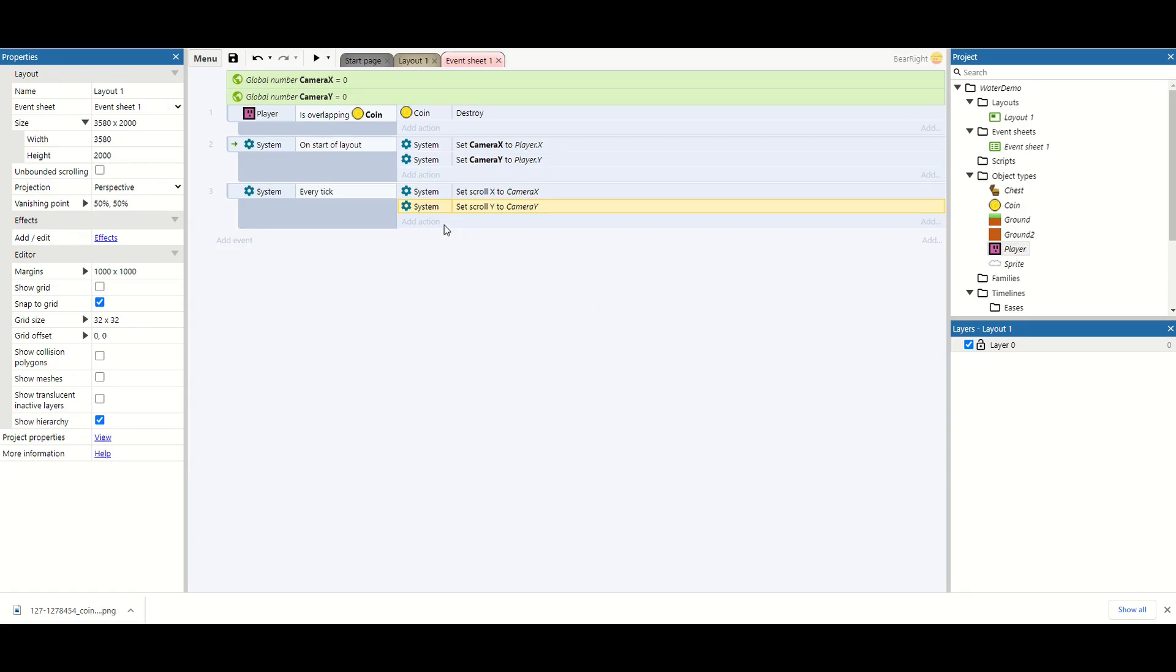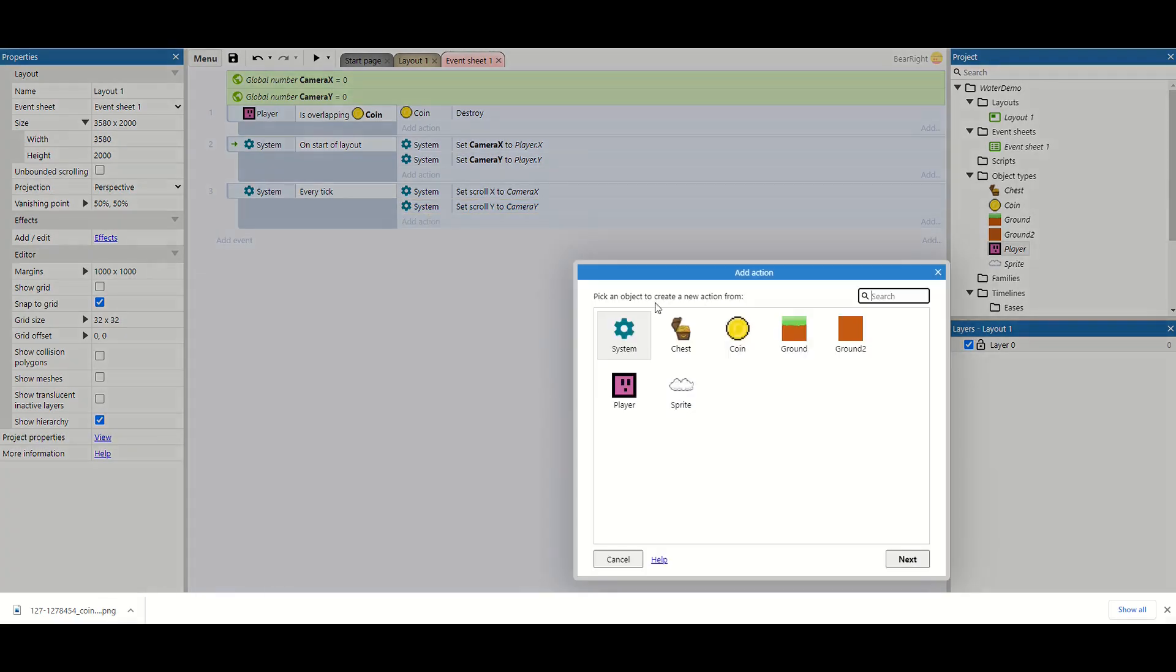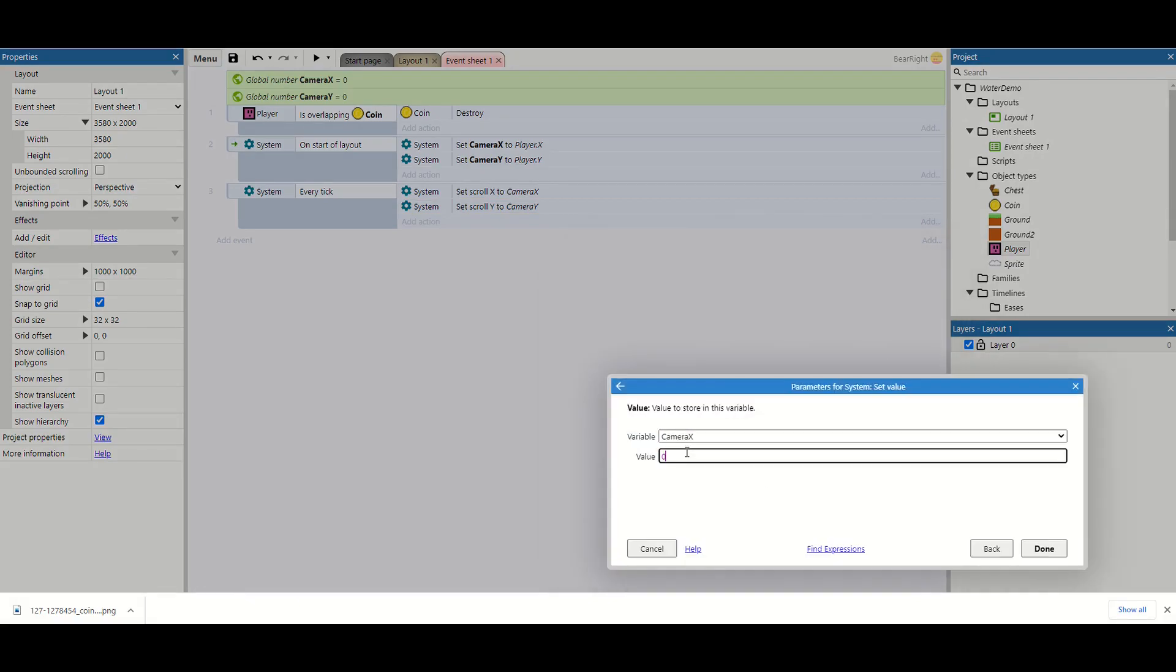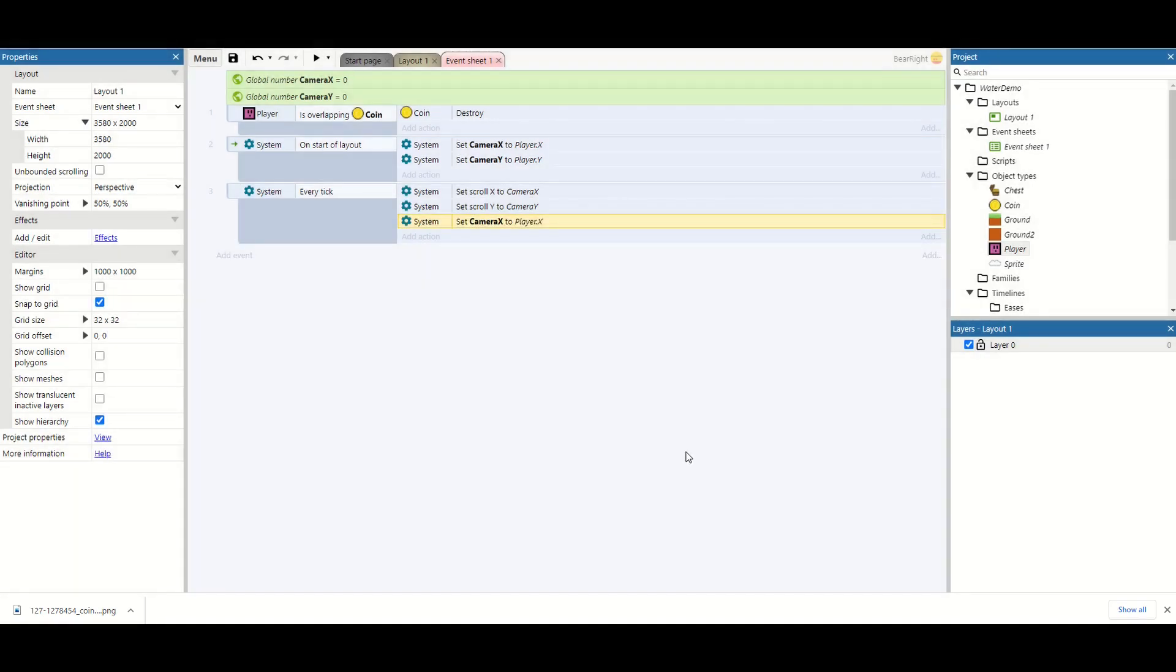Now we need to update these positions where the current player is. So we're just going to do set value. Camera x is going to be player.x.